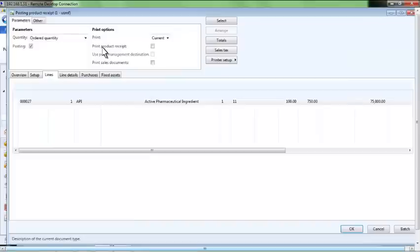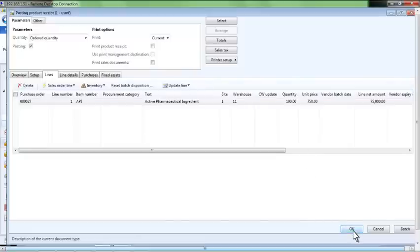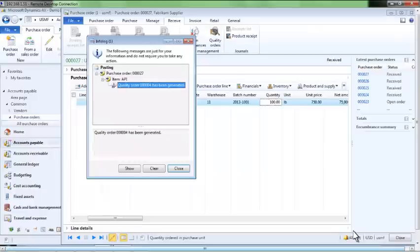We will receive in the full quantity of 100 pounds. As a result of performing the product receipt, we receive a message indicating that a quality order has been automatically generated.